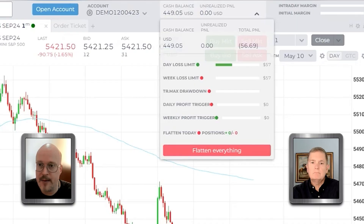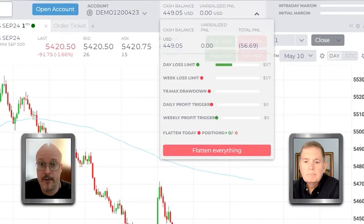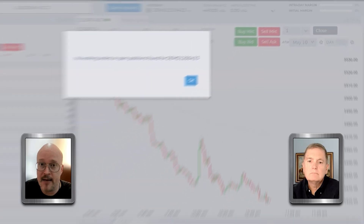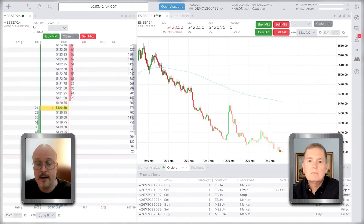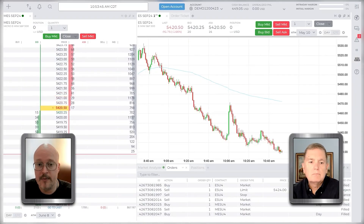Go up to where your account number is, click on it, and there's a big red button that says Flatten Everything. So if I've got MNQ, MES, and a limit order working on the Russell — all across the board — I can hit Flatten Everything. It says I have no working orders, but you can hit that and it will wipe out everything in your account.